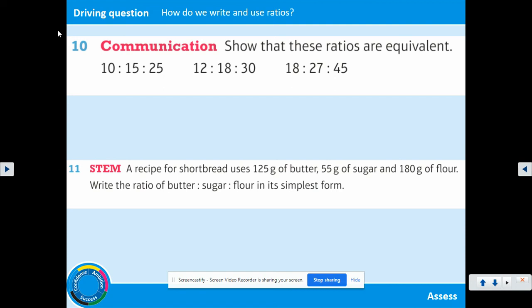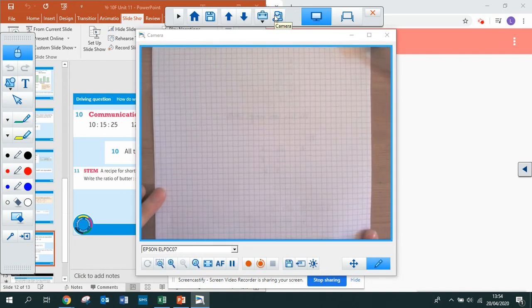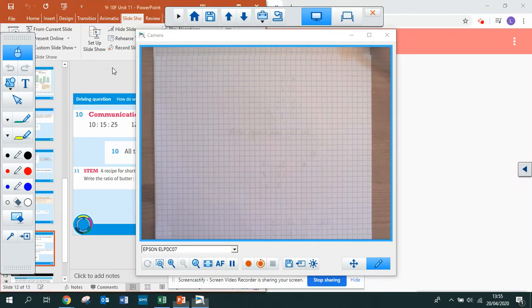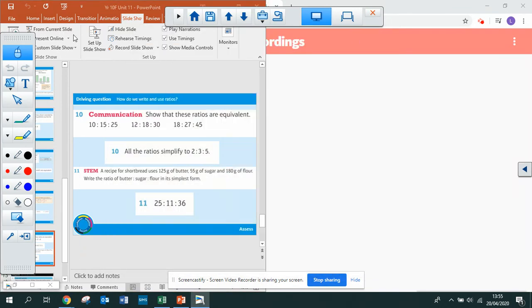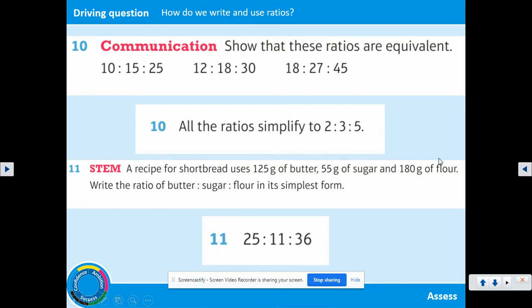Have a go at questions 10 and 11 — please pause the video. You need to show that the ratios are equivalent, which means simplifying them all to show they have the same simplified answer. Your answers are on screen — hopefully, once you found the highest common factor of each of the three numbers in each ratio, you were able to see they all simplified to 2 to 3 to 5, and therefore they're all equivalent.